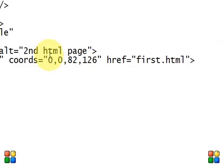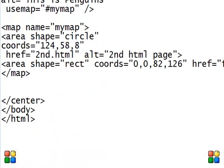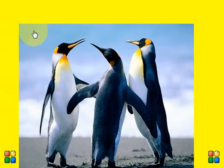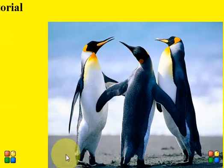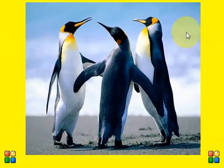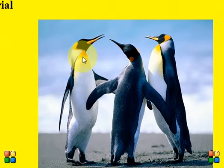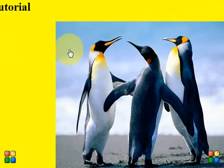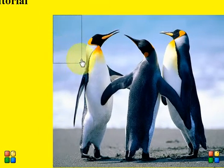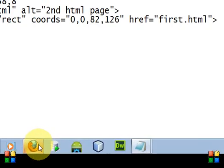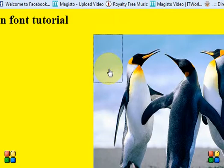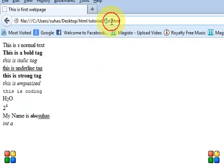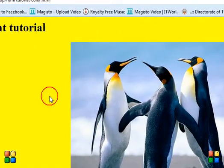We now have two areas - first and second. Just save the file and go to the browser and press F5. You can see we have two mapping areas. After clicking the tab button we can get to the mapping area. After clicking, this is the first mapping area. After clicking this rectangle we will go to first.html. This is the first.html page - so this is how it works - this is the working of image mapping and image.